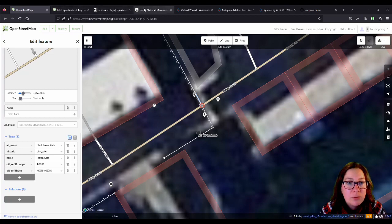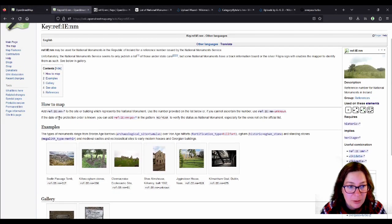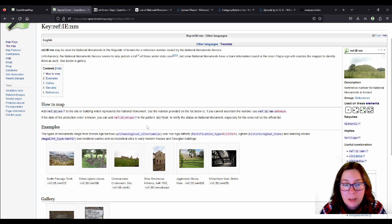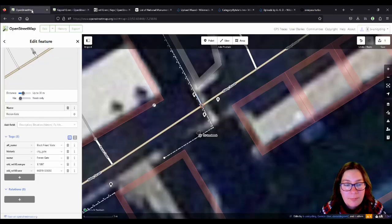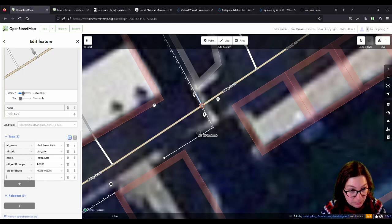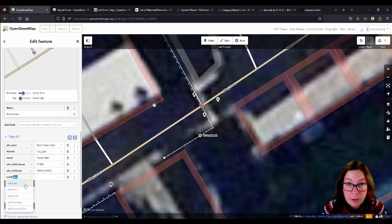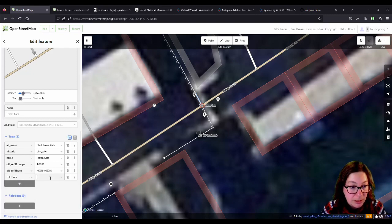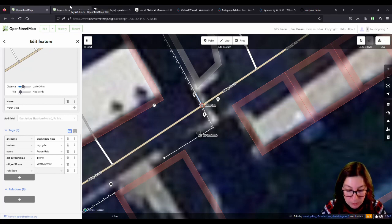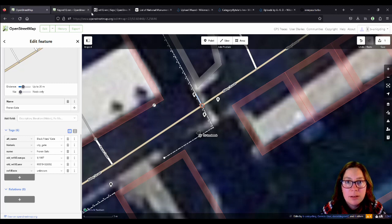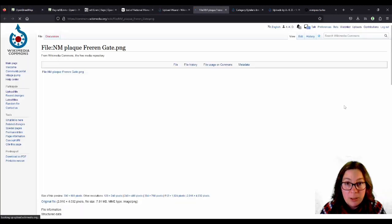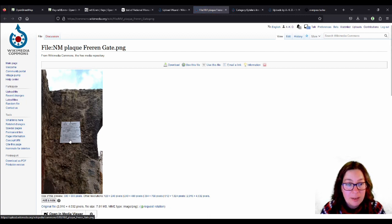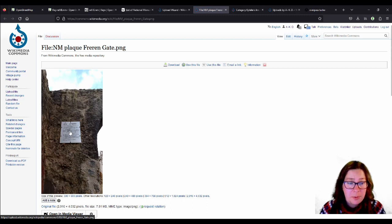If the date of the protection order is known, you can add ref:ie:nm:po for protection order with the date on it. And it's probably micro mapping, but never mind that. So, we'll use ref:ie:nm and it already comes up because I've used it over 600 times now. And again, we don't know the number. But it has a silver, one of the silver ones here, which I just uploaded today. And it has one sign on either side of the gate, I think. Unless they moved it, which they shouldn't have because you're not supposed to drill holes into national monuments.